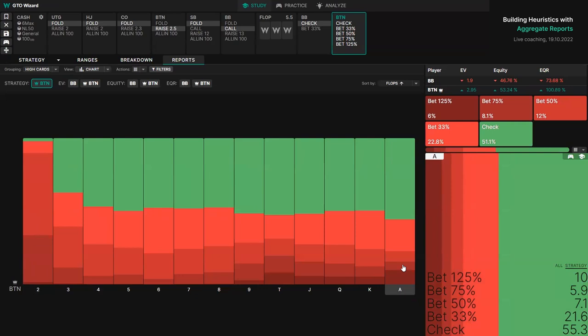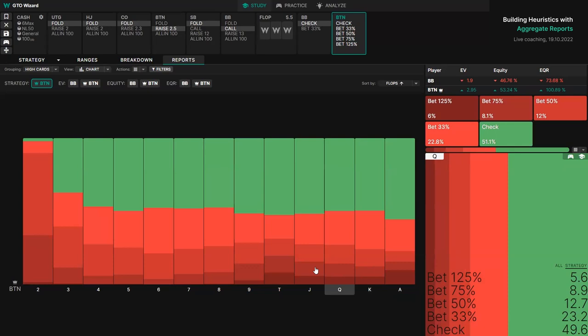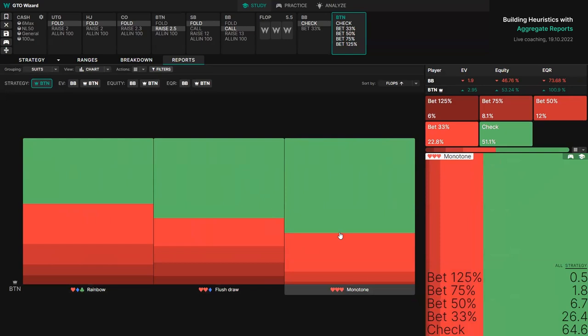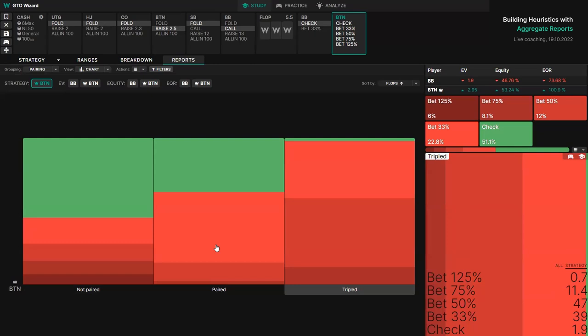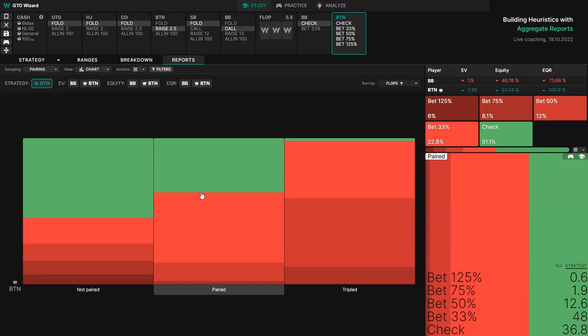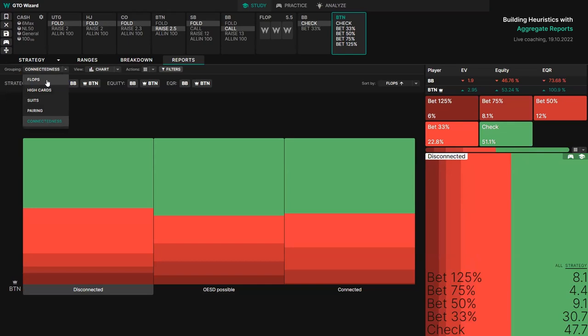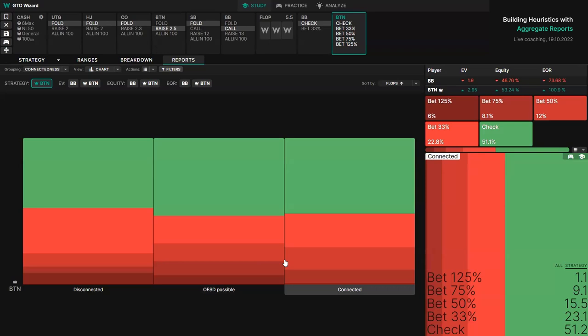You can also group by suits. We can see that monotone boards tend to use a smaller bet and check a lot more often compared to rainbow or flush draw boards. There's also pairing — paired and triple flops tend to be bet a lot more often, typically using a smaller size. And of course, connectedness: connected means a straight is immediately possible, open-ended straight draw possible, and disconnected meaning no open-ended straight draws or straights are currently possible.